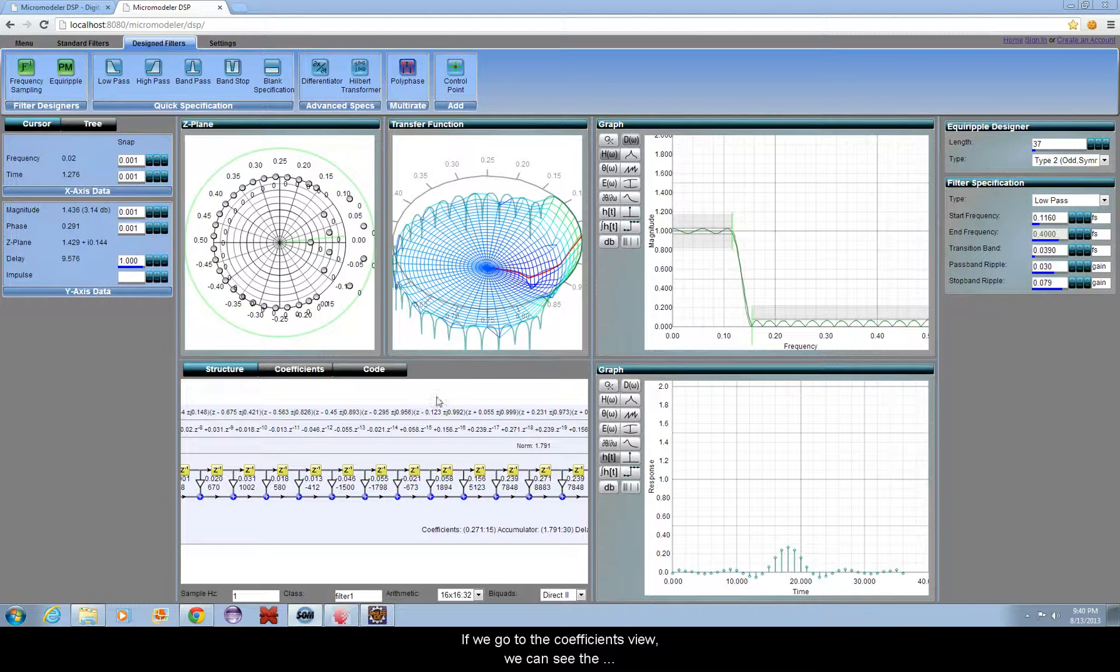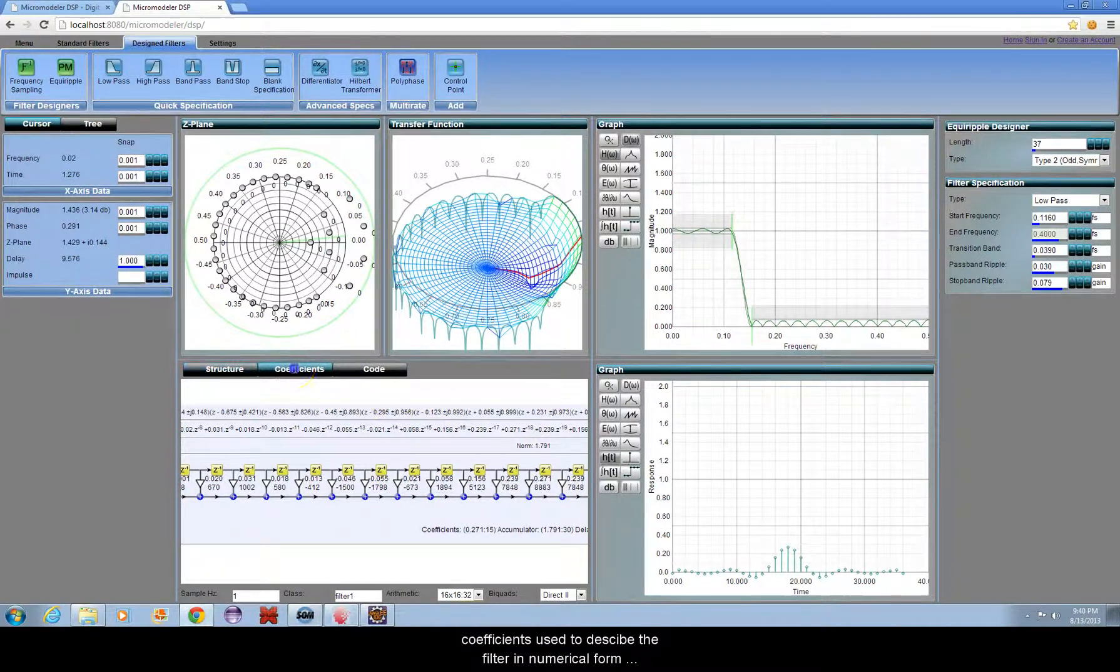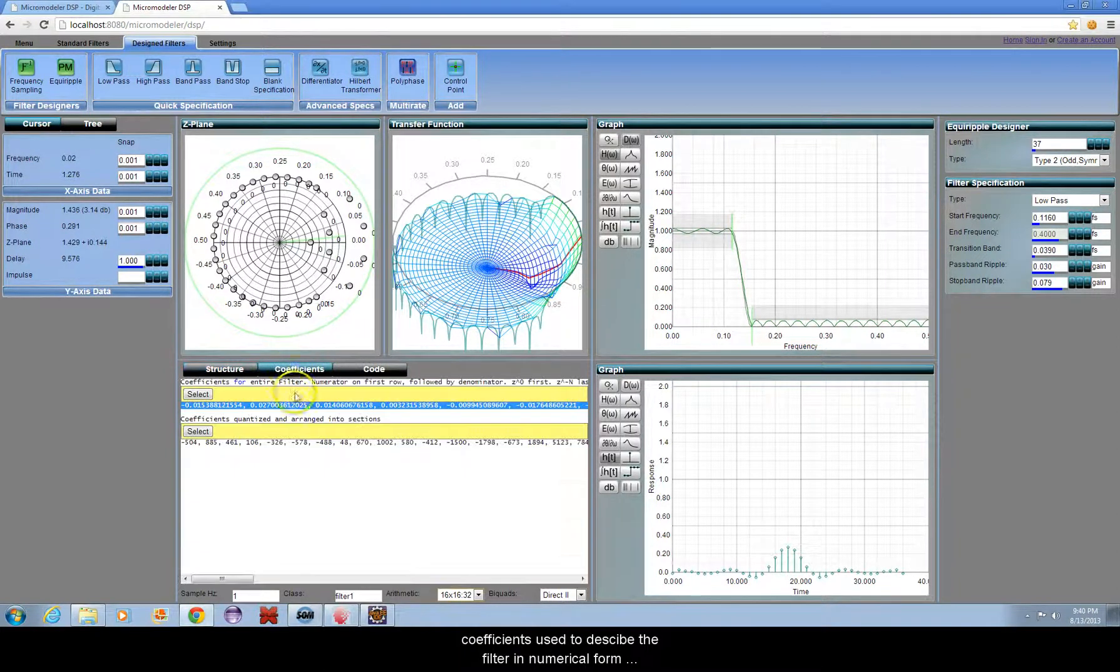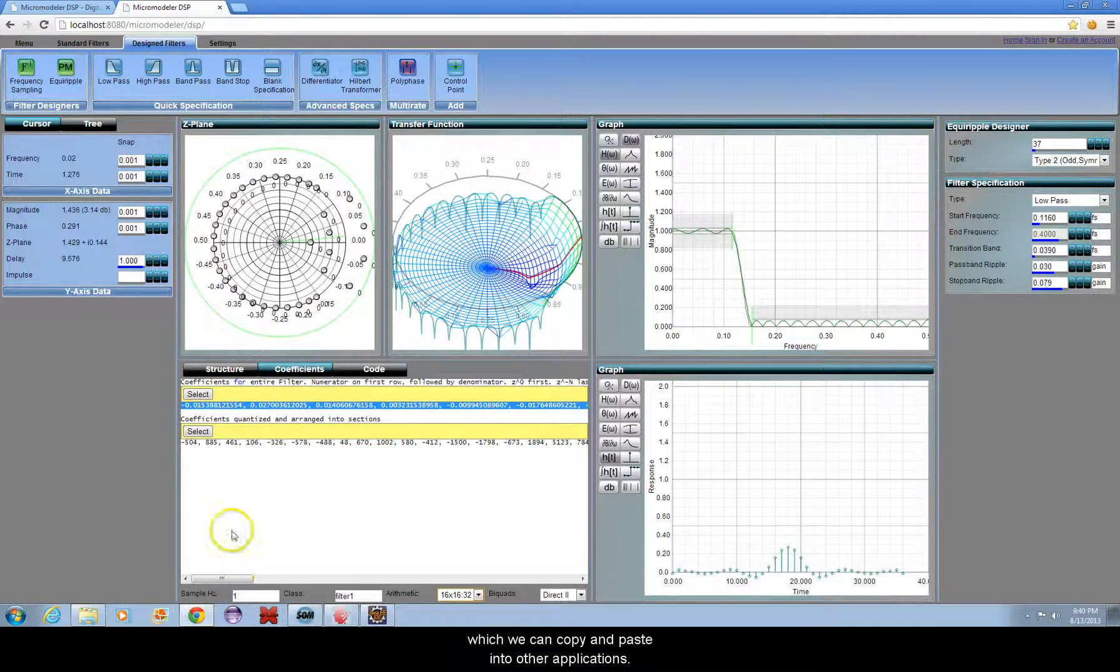If we go to the coefficients view, we can see the coefficients used to describe the filter in numerical form, which we can copy and paste into other applications.